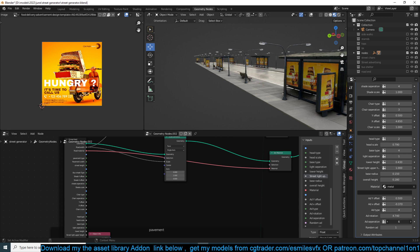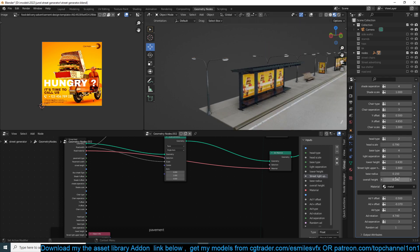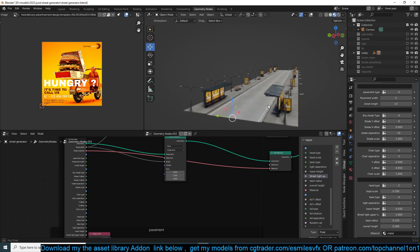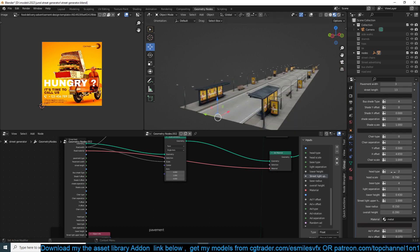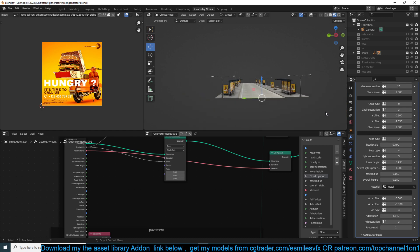You can change the separation between ads so you have fewer of them, and change the bus shelter separation to make them closer together or further apart. The street lights have the same separation setting, so you can space them out however you like.